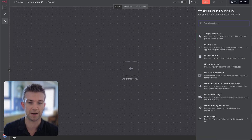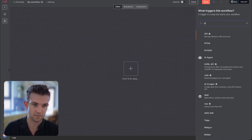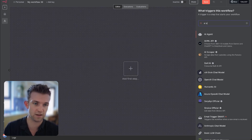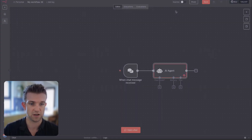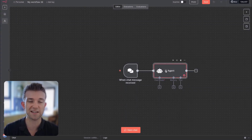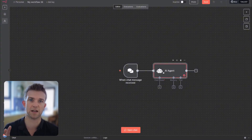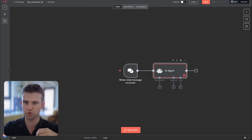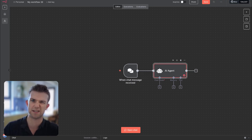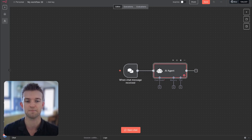So let's go in here and search for AI agent and click on that. This is essentially the brain — this is what governs how everything works, how all the tools are used, how it uses the intelligence, how it remembers things.